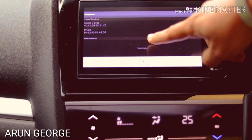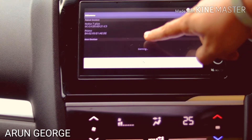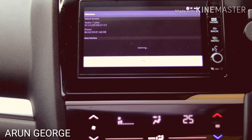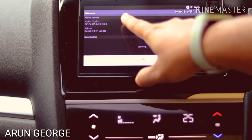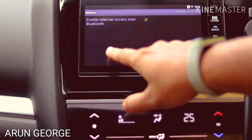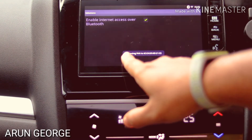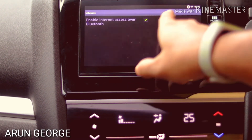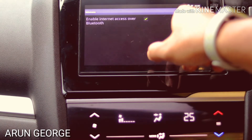This option allows you to scan for devices. This device shows the Bluetooth ID for the Android device — the Nokia 7 Plus. This is the Bluetooth pairing option.